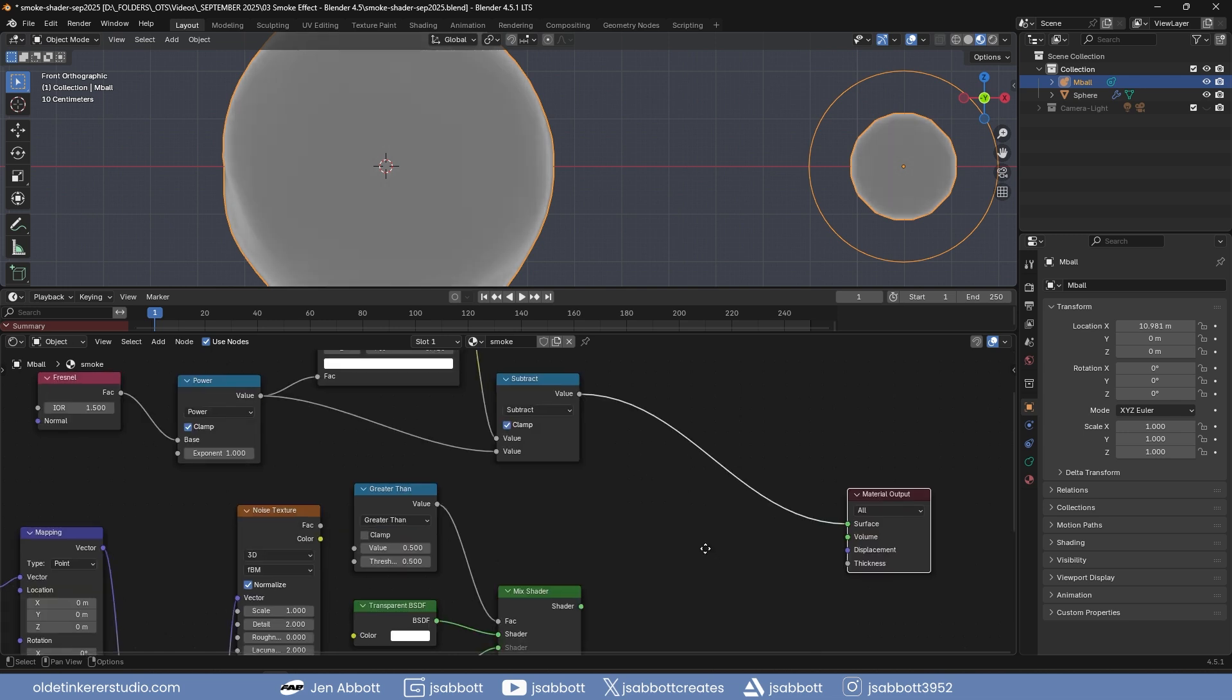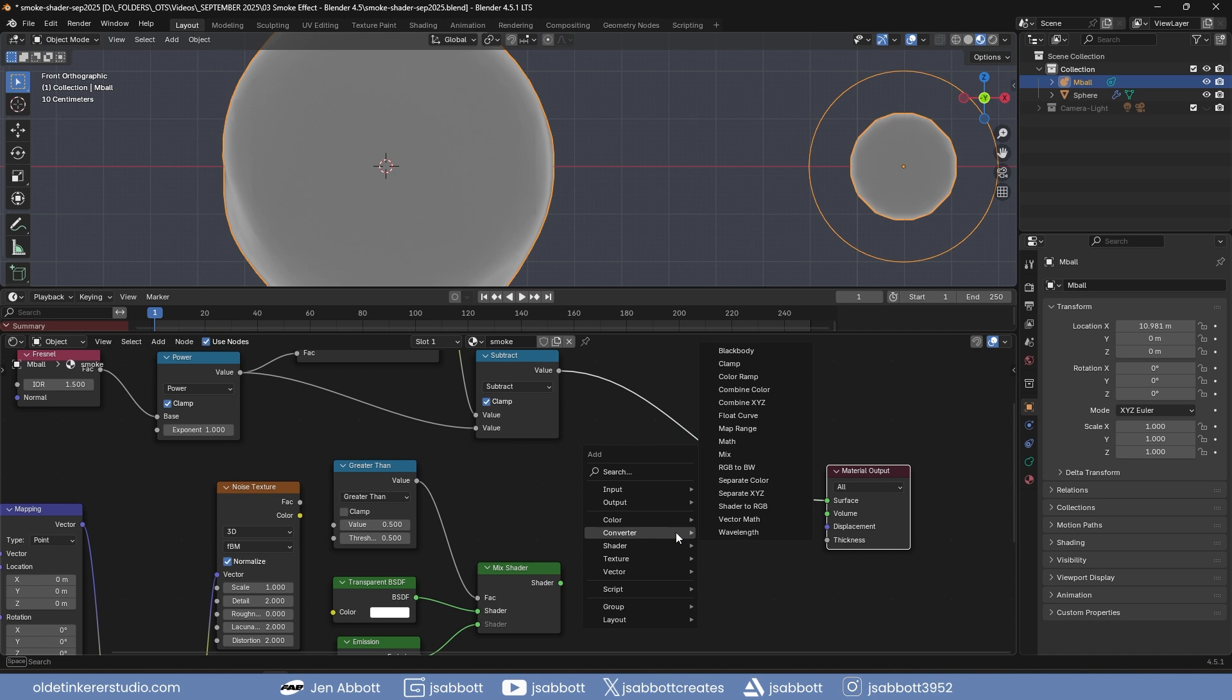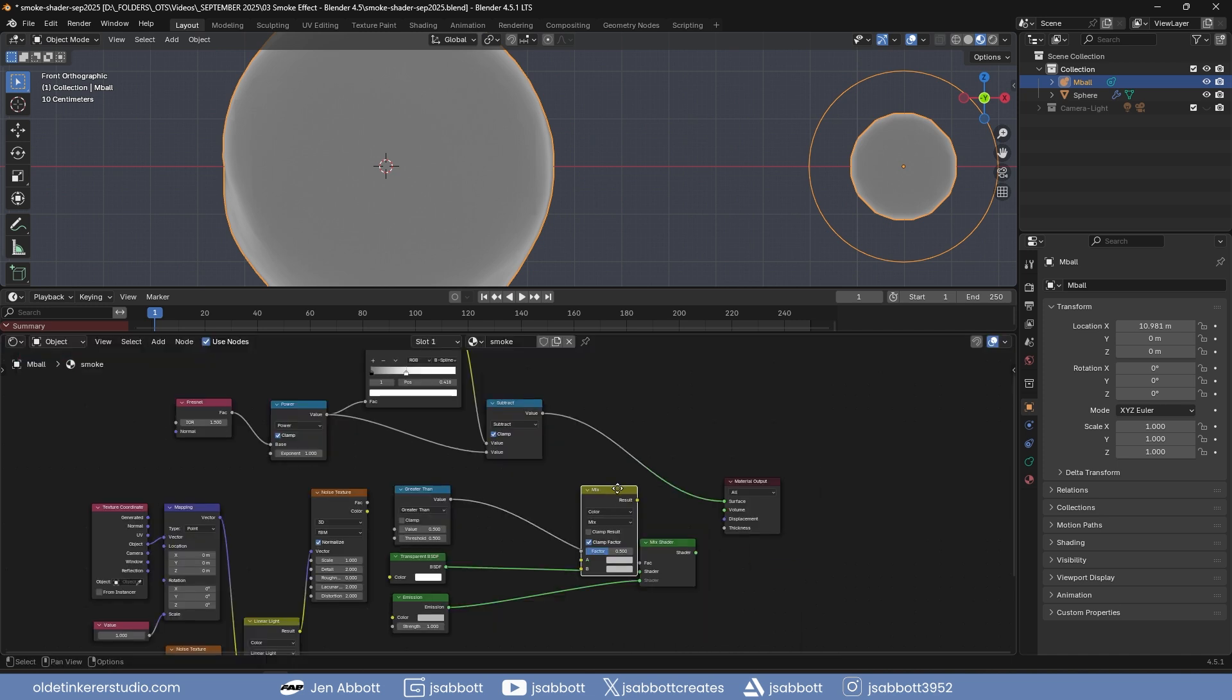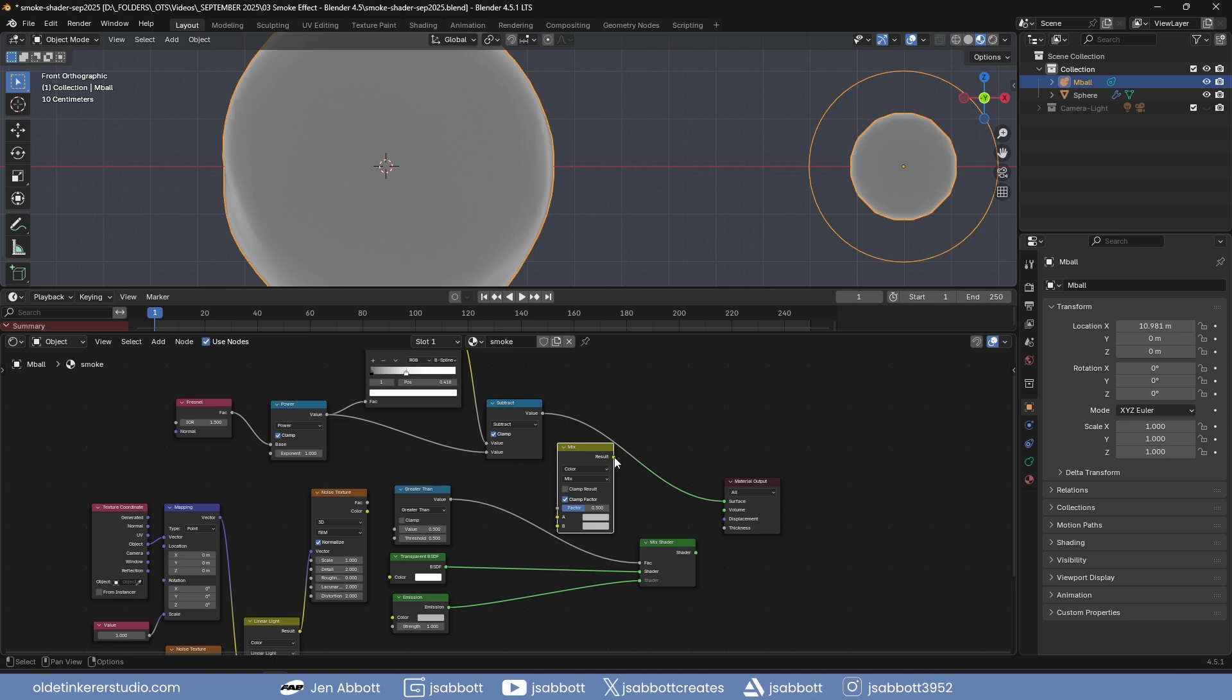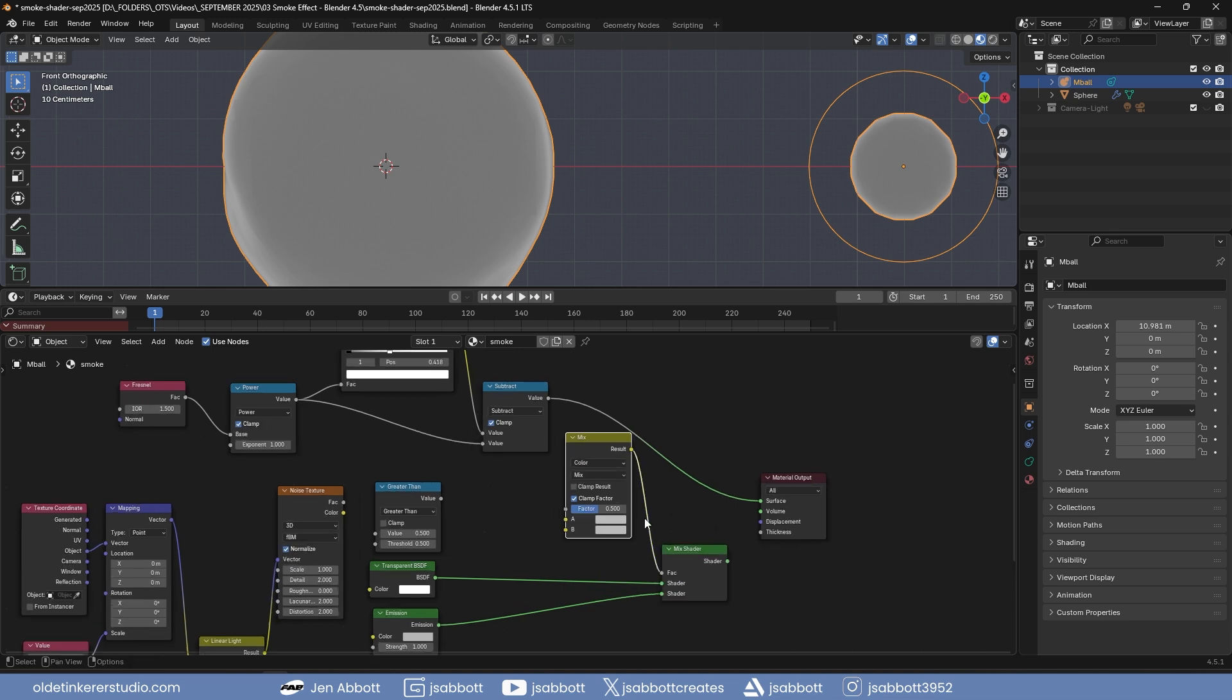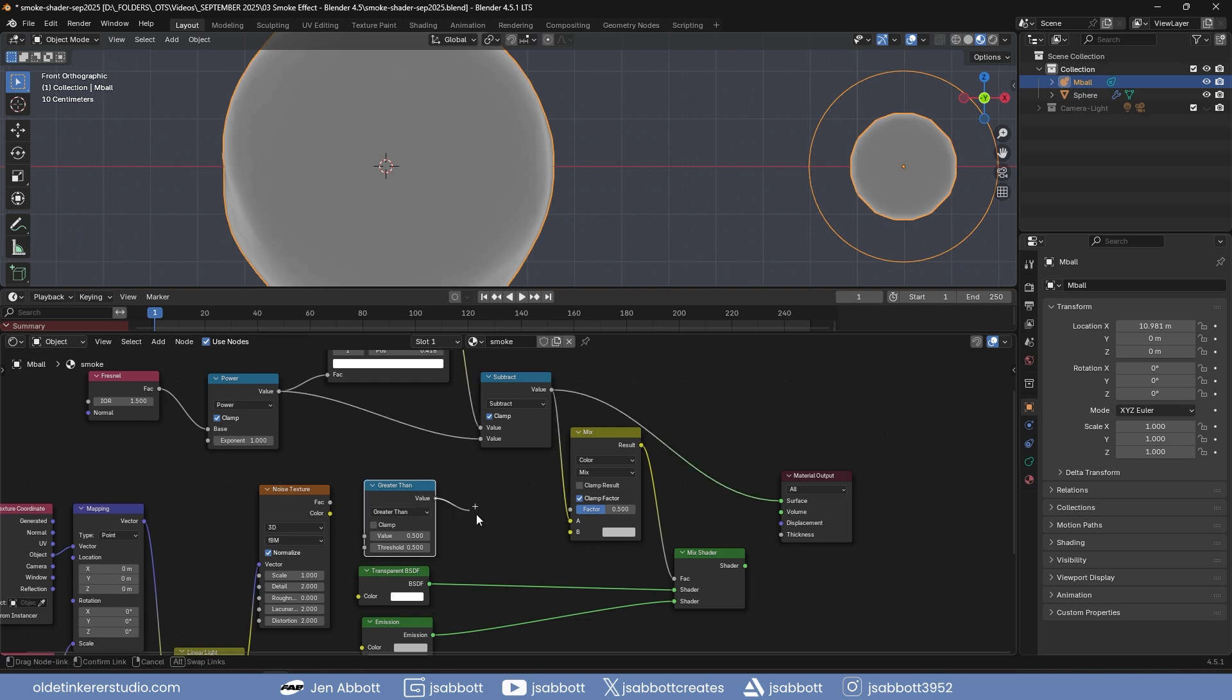Add a mixed color node and connect it to the factor of the mixed shader. Connect the second math node, Subtract, to the A input and the greater than math node to the B input. Use the factor of this mixed color node to further refine the smoke material.